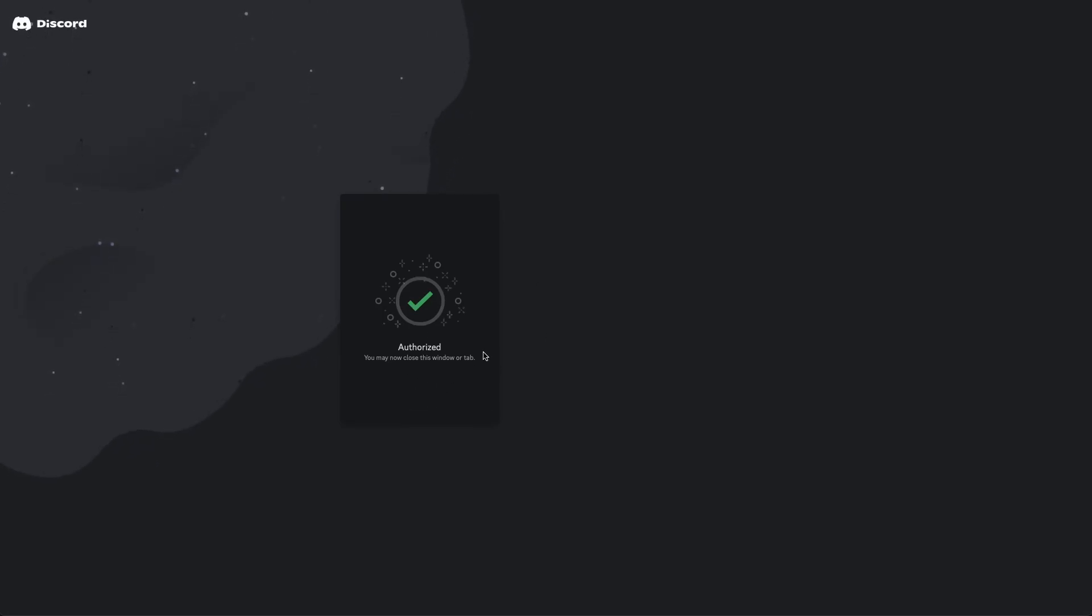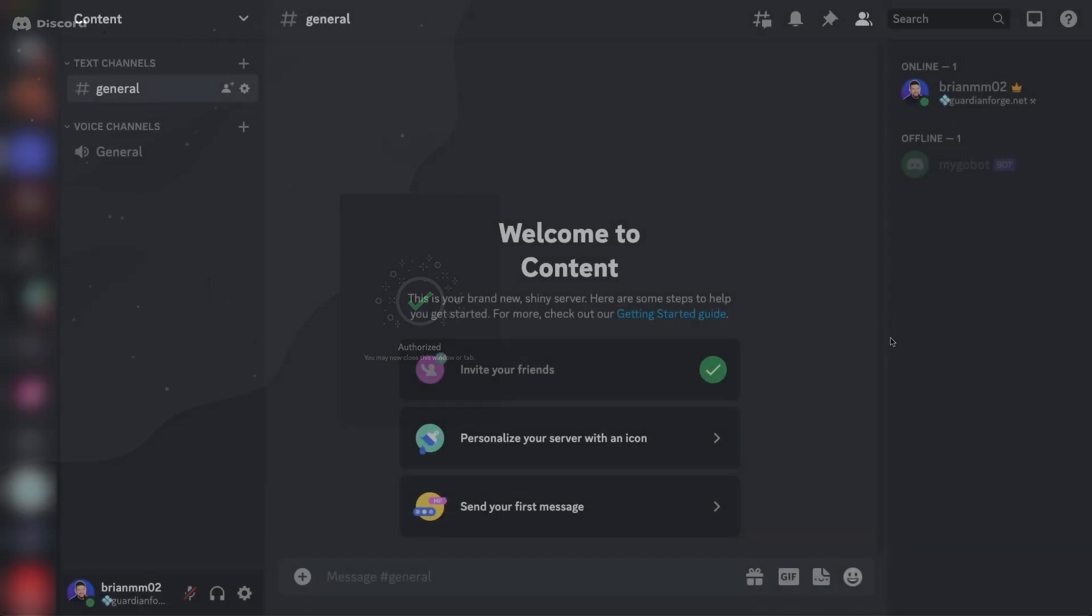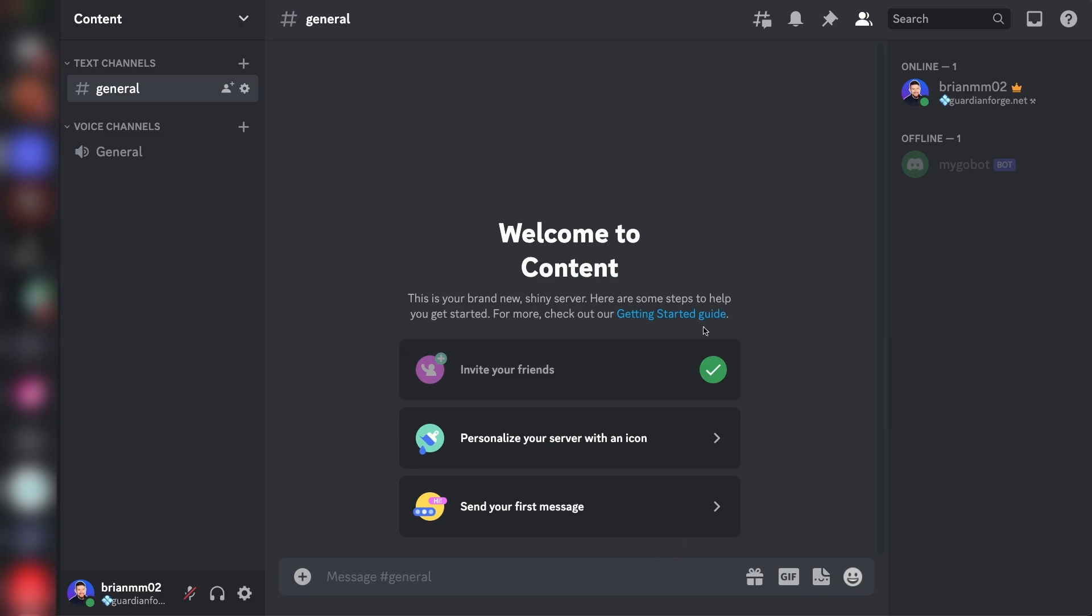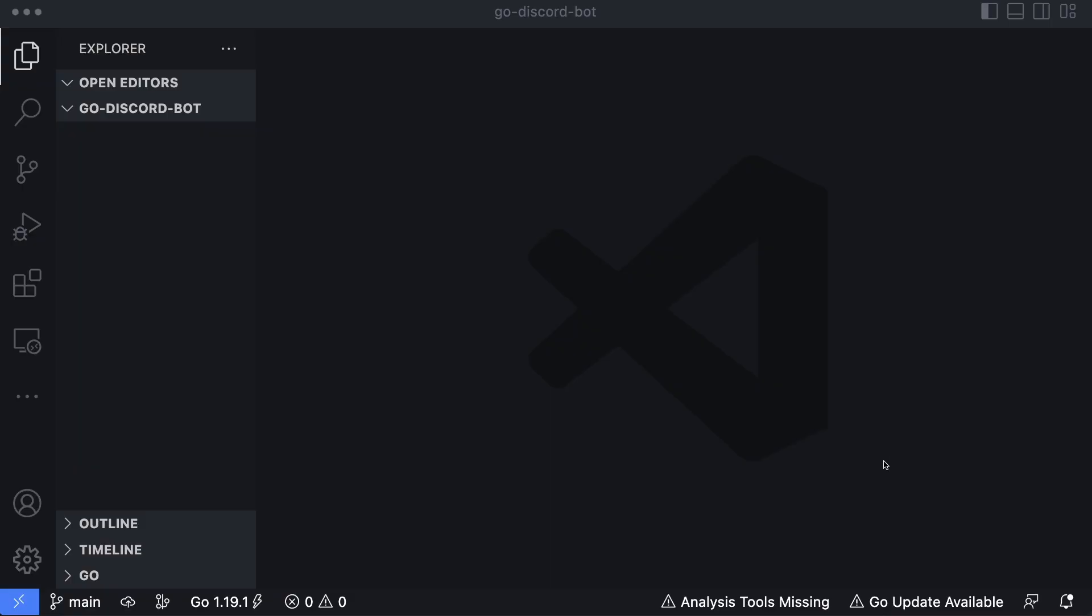Okay, so once you see this authorized page, you can actually go over to Discord and check to see that the bot is added to the server. So this is my view of that Discord server, and you can see on the right-hand side, I now have my Go bot as offline, but it has been added to the server. Now let's head over to VS Code and write some code to get this bot working.